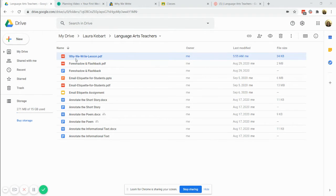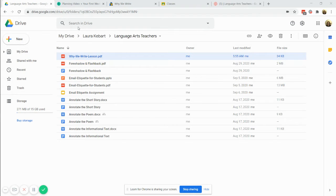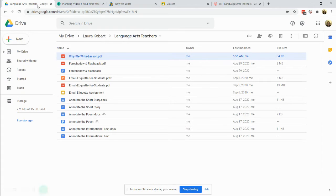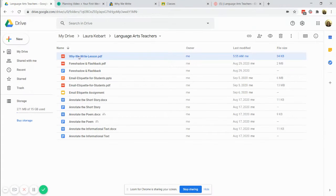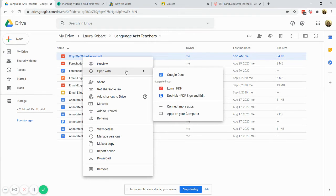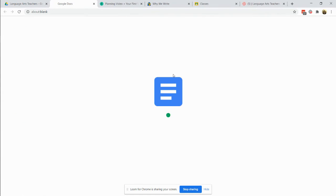So I've downloaded Why We Write lesson that's from the first week lesson plans inside of Language Arts Teachers. I added it to my Google Drive and I'm going to right click on it and go to open with Google Docs.